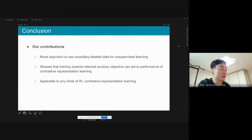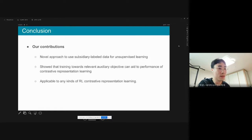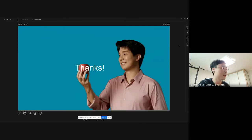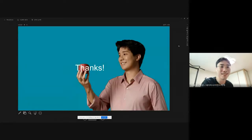We show that utilizing subsidiary labeled data is helpful for unsupervised representation learning tasks, and it is also applicable to any kind of contrastive learning for RL. This is the end of the presentation. Thank you.